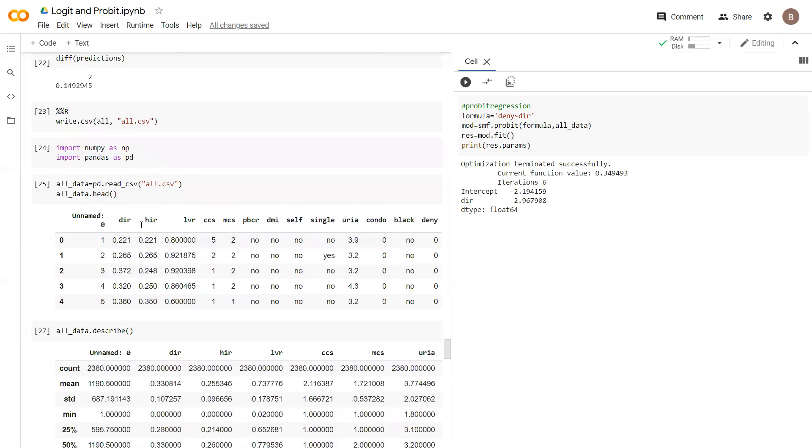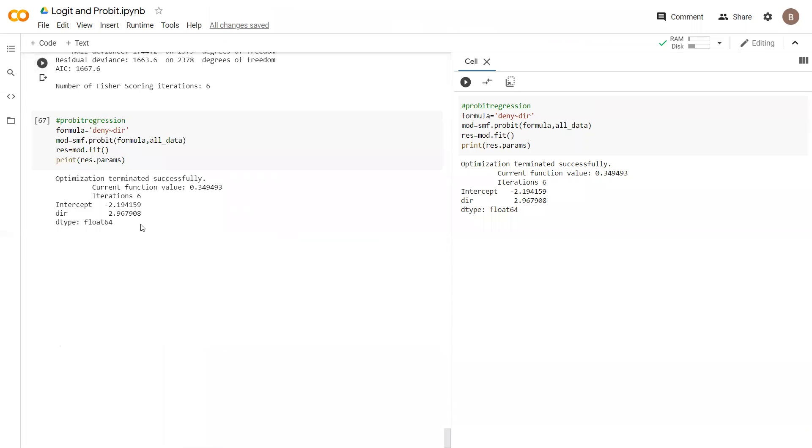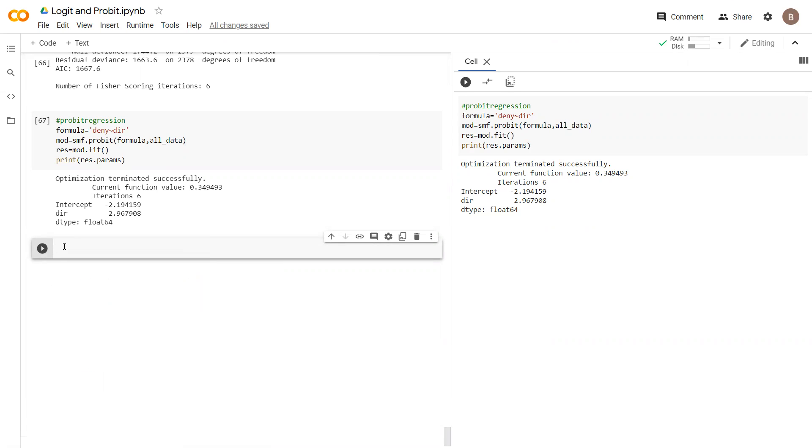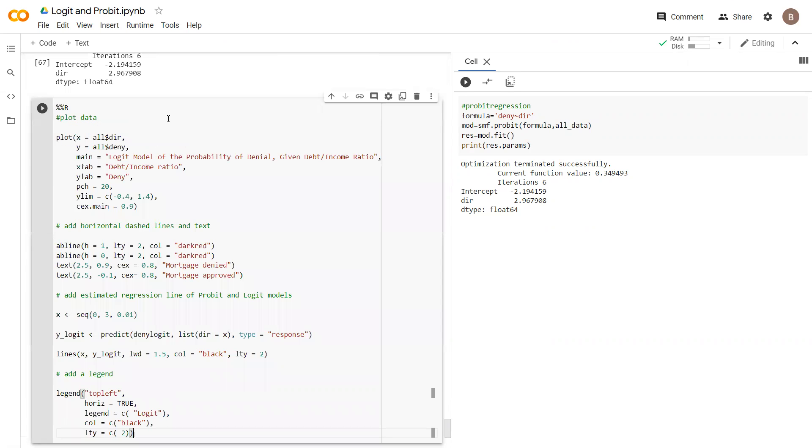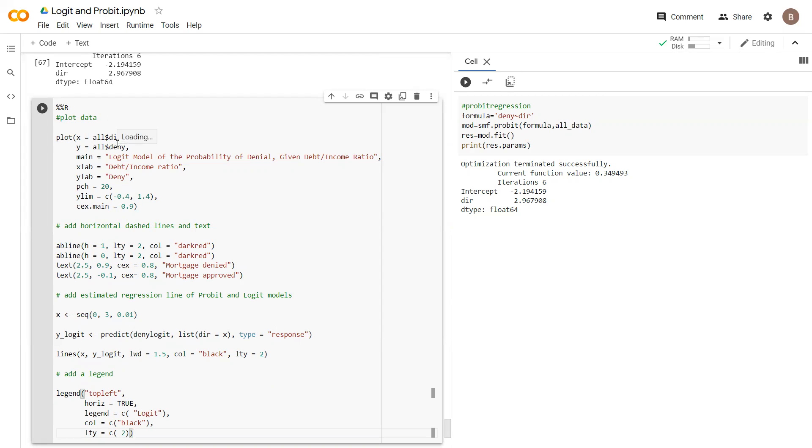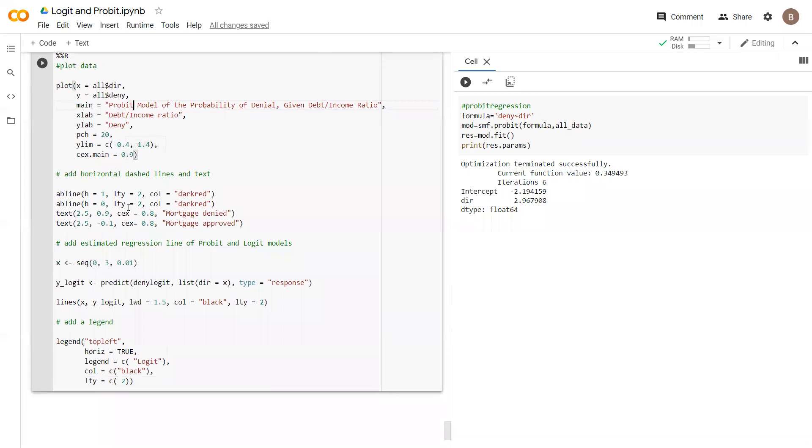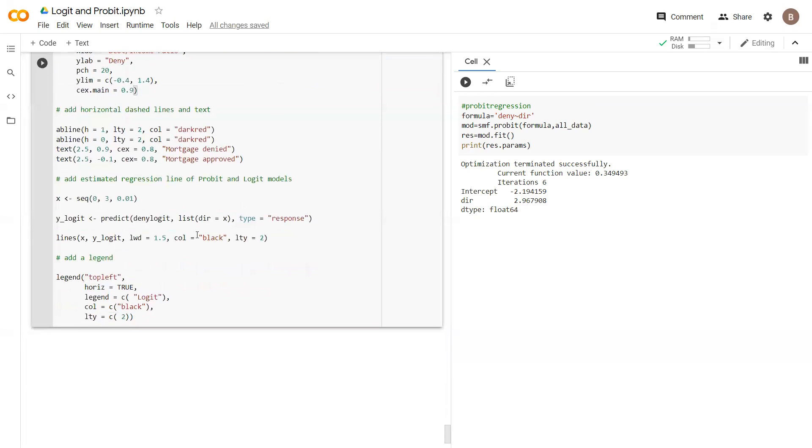We go below here, we'll paste in and make the necessary changes. We're going to plot all, and we want to plot the debt to income ratio as the independent variable and predict deny which is a zero one. The changes will have to start here—it's not a logit this time, we want to do probit model of probability denial given debt to income ratio. That's fine, and this is fine again mortgage approved mortgage denied.